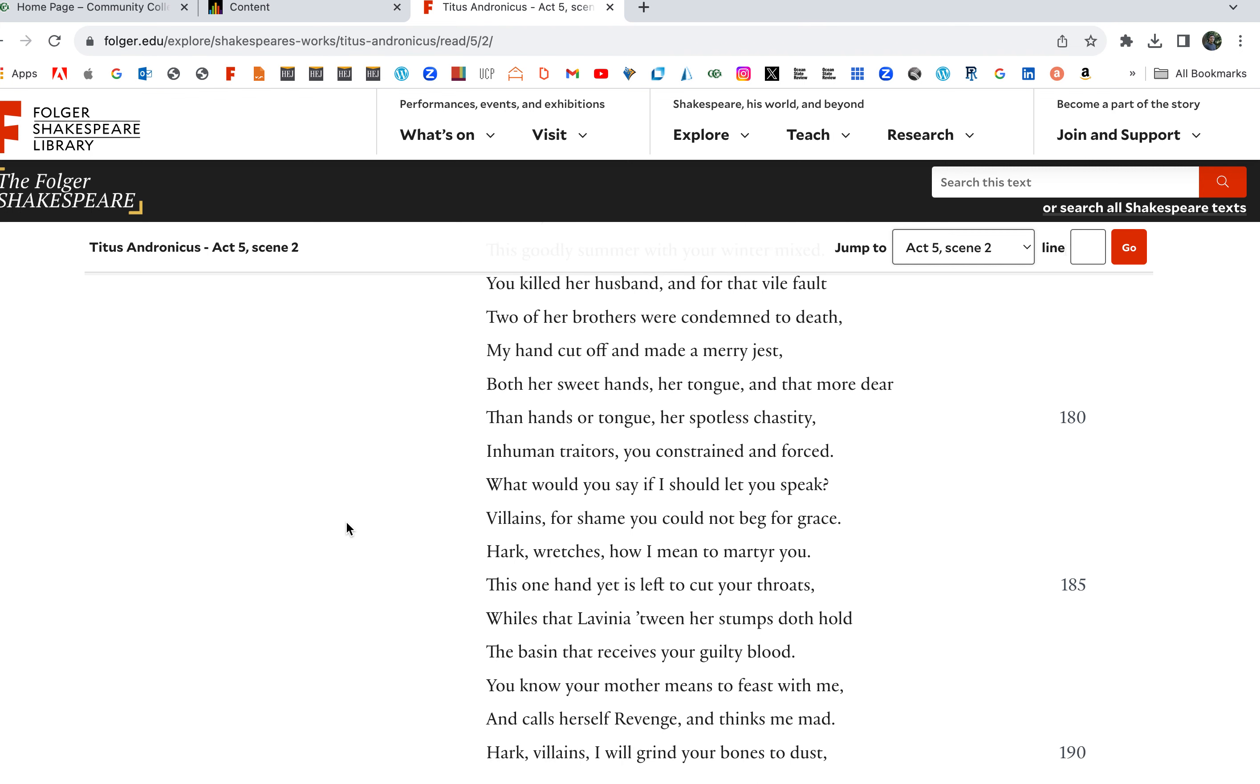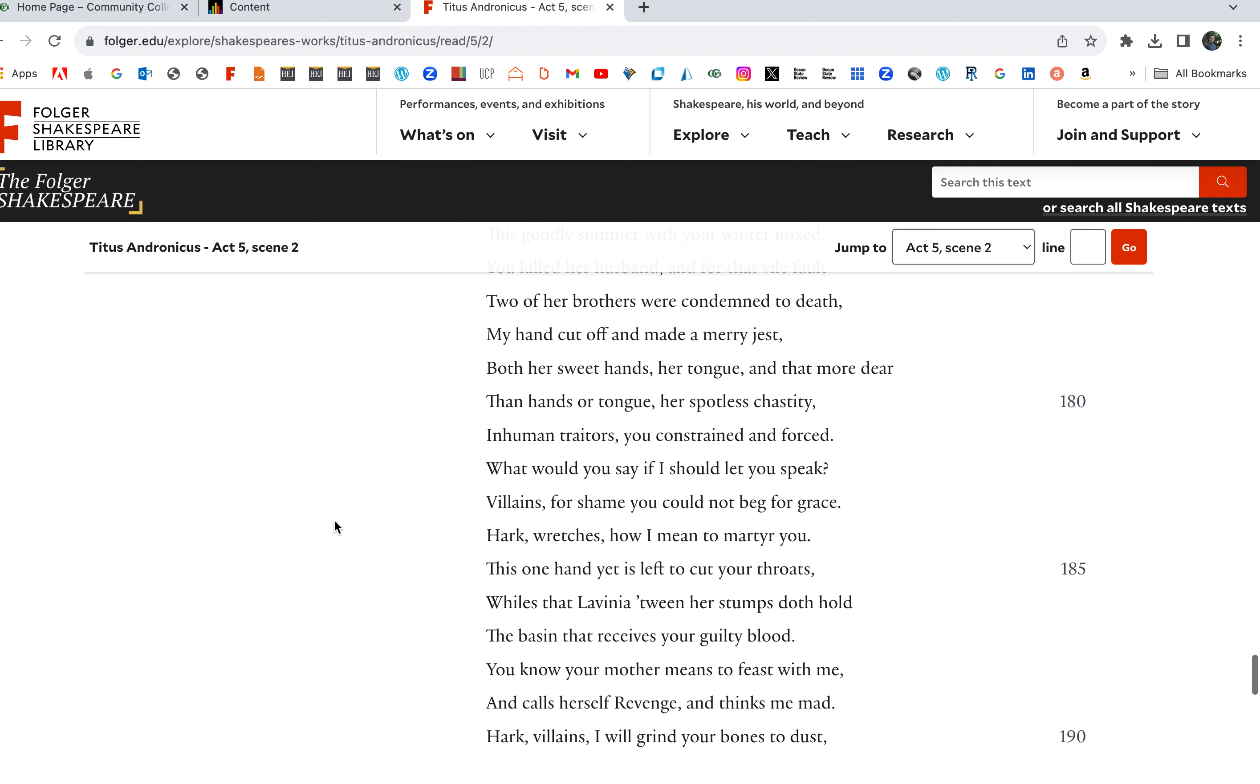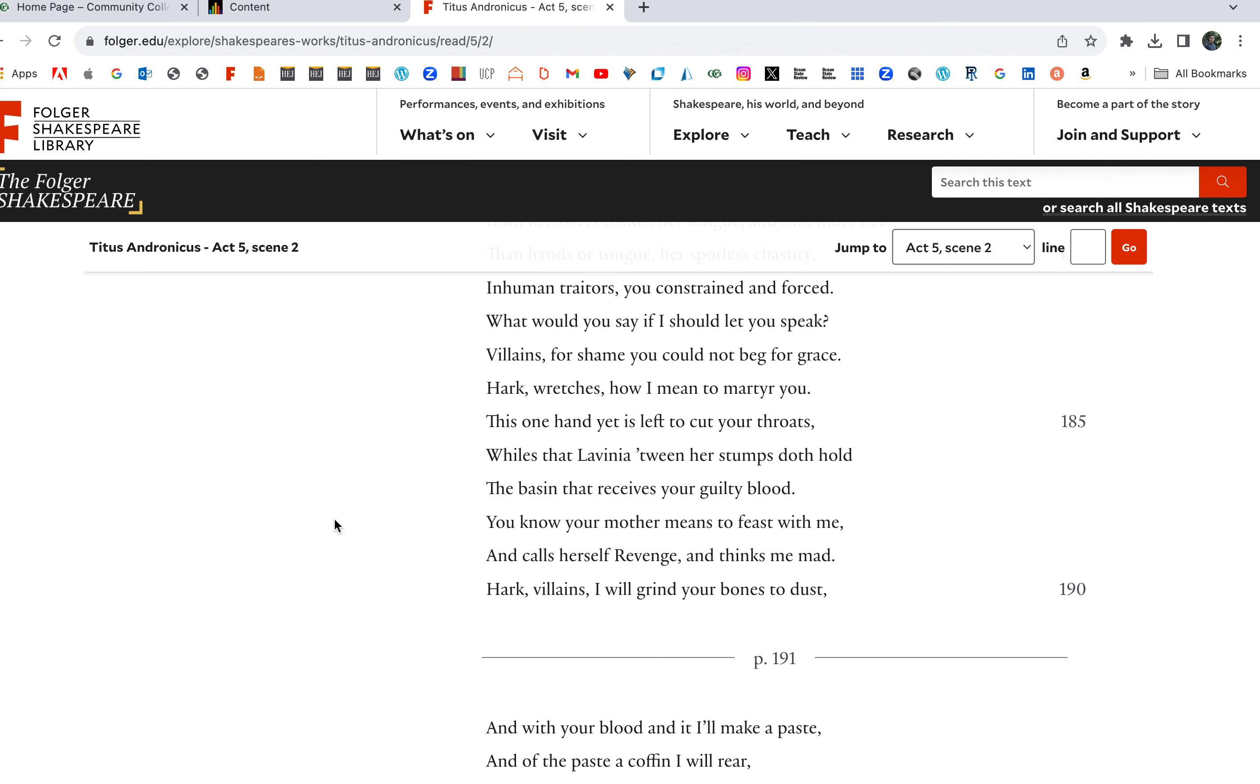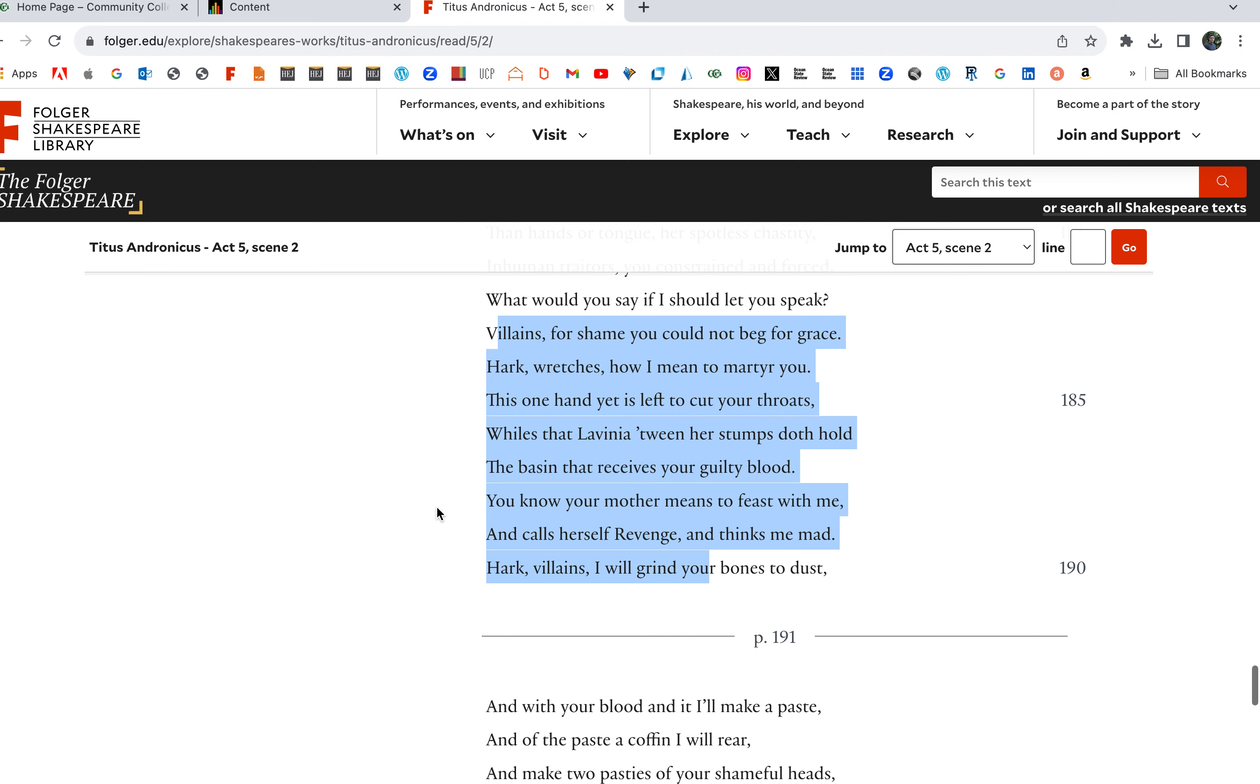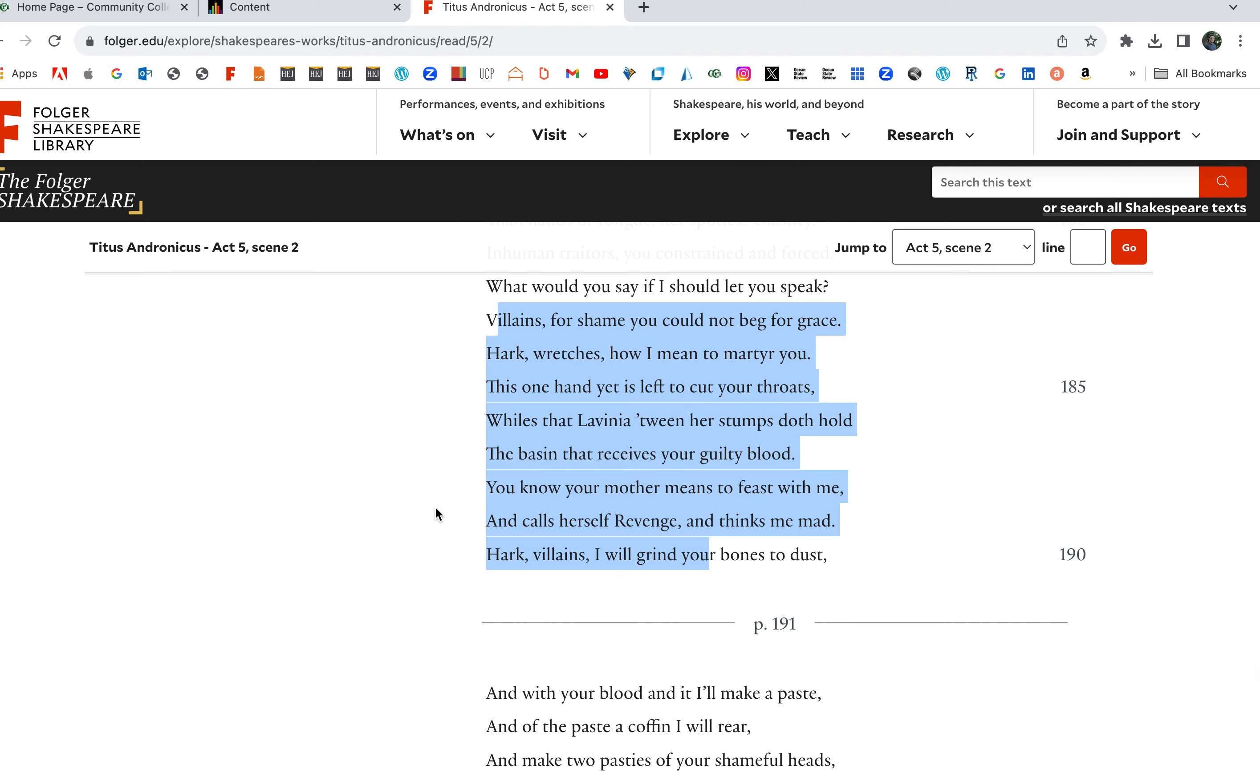Both her sweet hands, her tongue, and that more dear than hands or tongue, her spotless chastity, inhuman traitors you constrained and forced. What would you say if I should let you speak? Villains, for shame you could not beg for grace. Again there's that notion of begging, but there's no begging. Titus has got this revenge, there's no begging for grace.